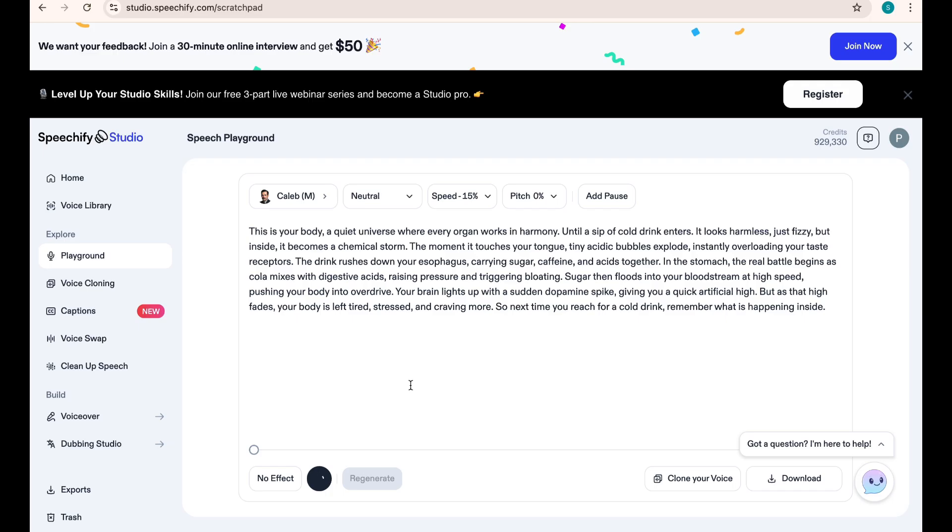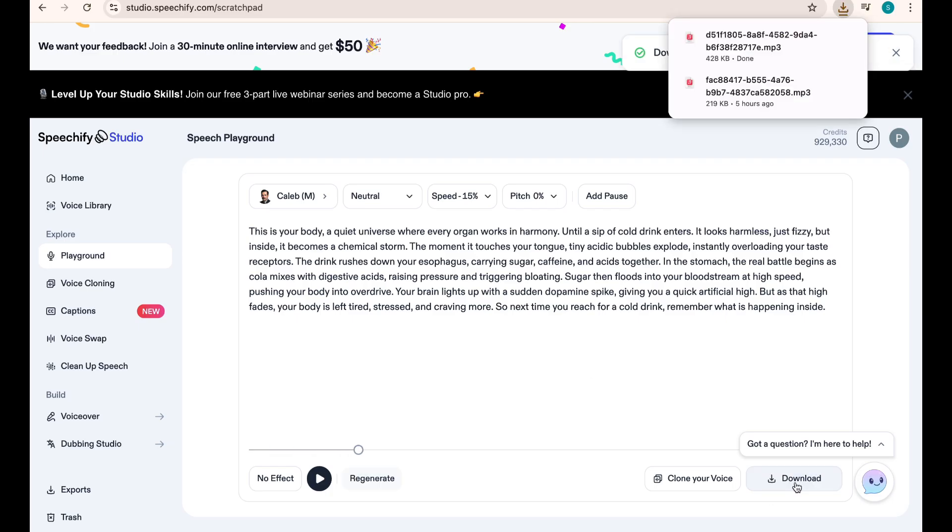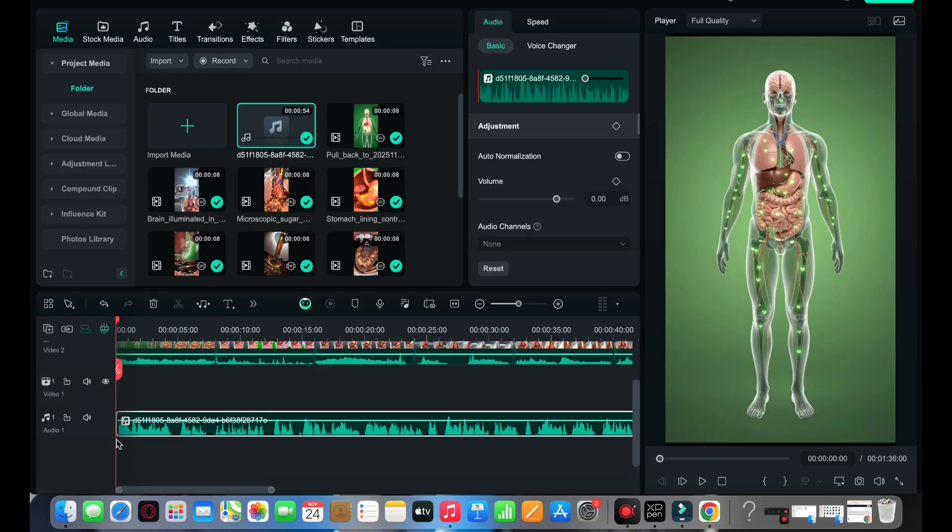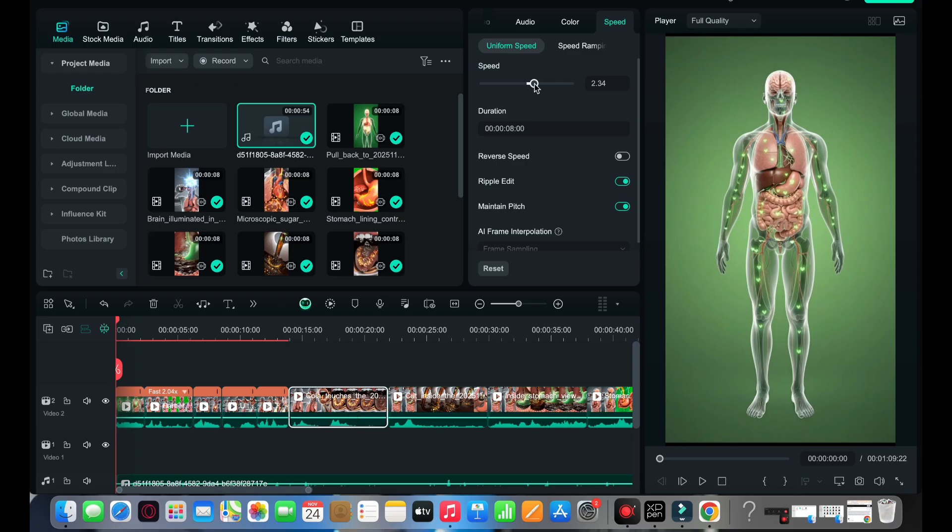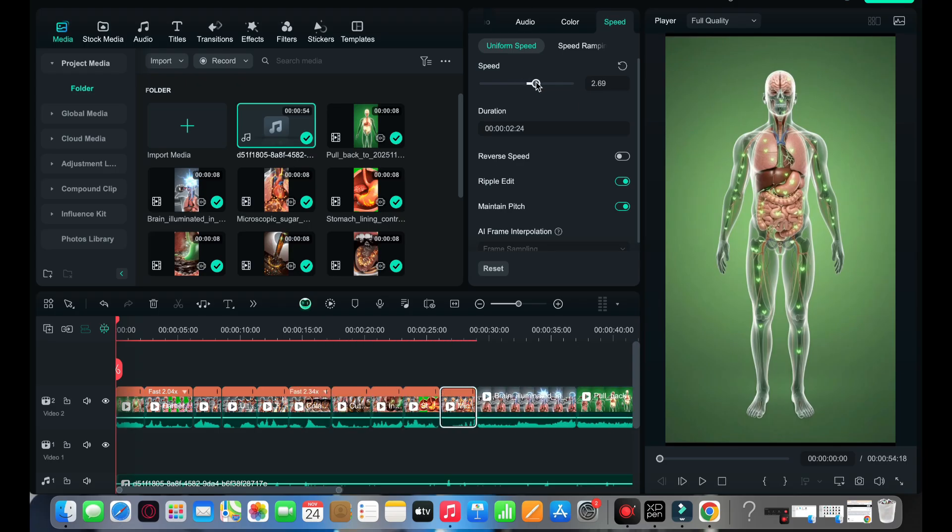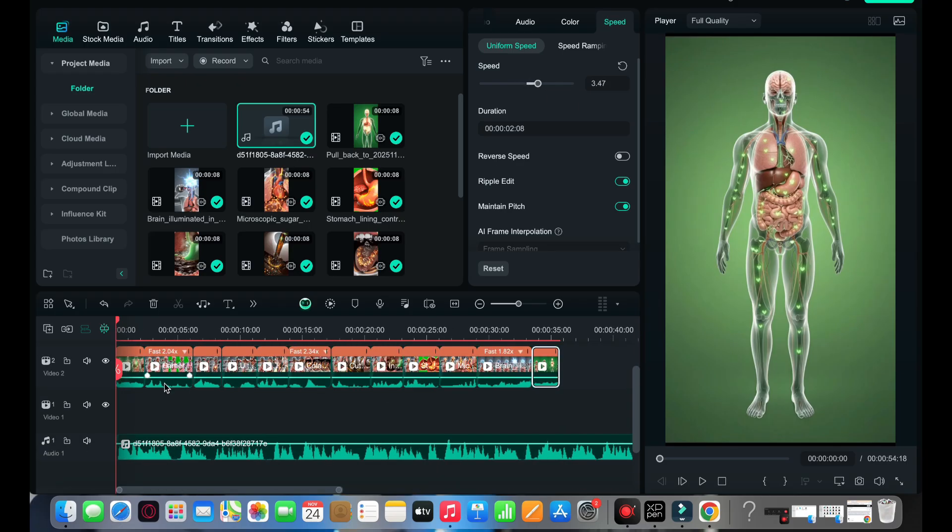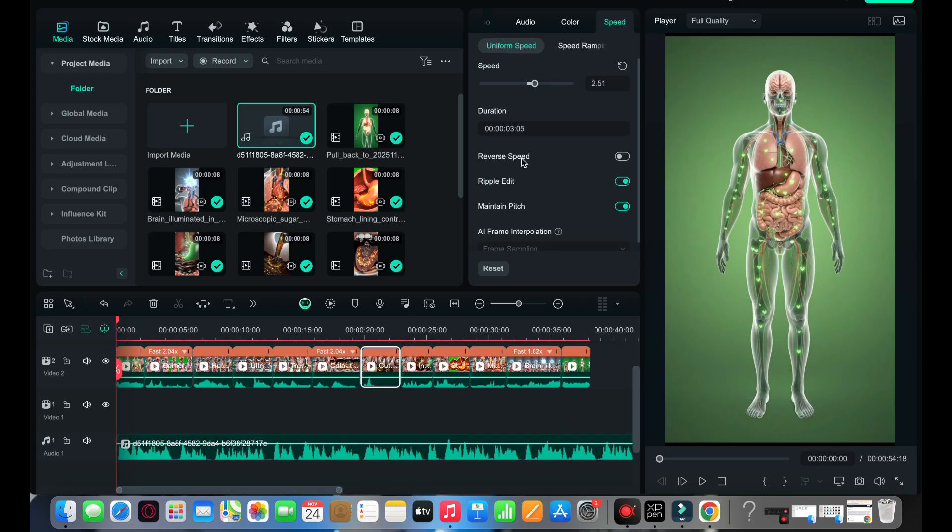The last step is editing. Use any free software to arrange all the videos in order, import your voice, add background music, and your video is ready.